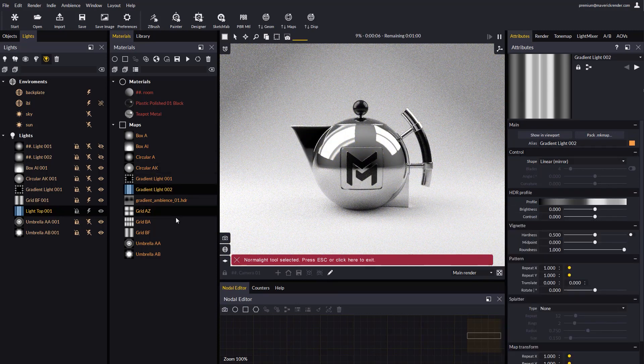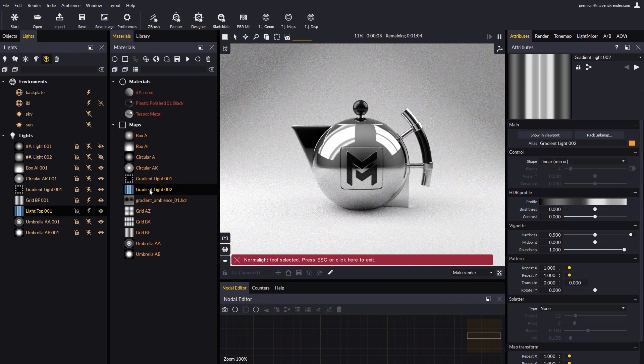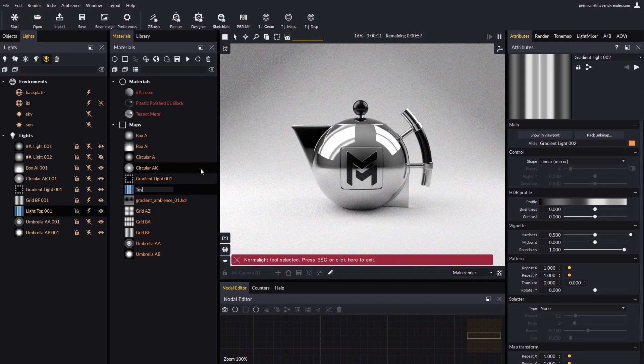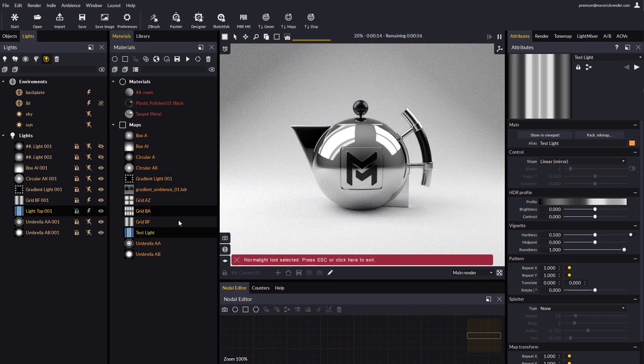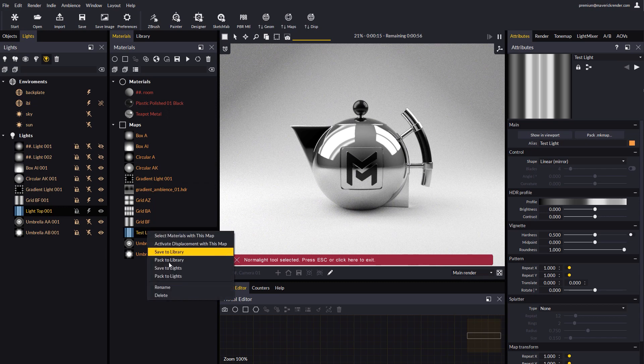If you want to save this gradient to reuse it later in other scene, just set a name for it, and in the context menu, choose Save to Lights.